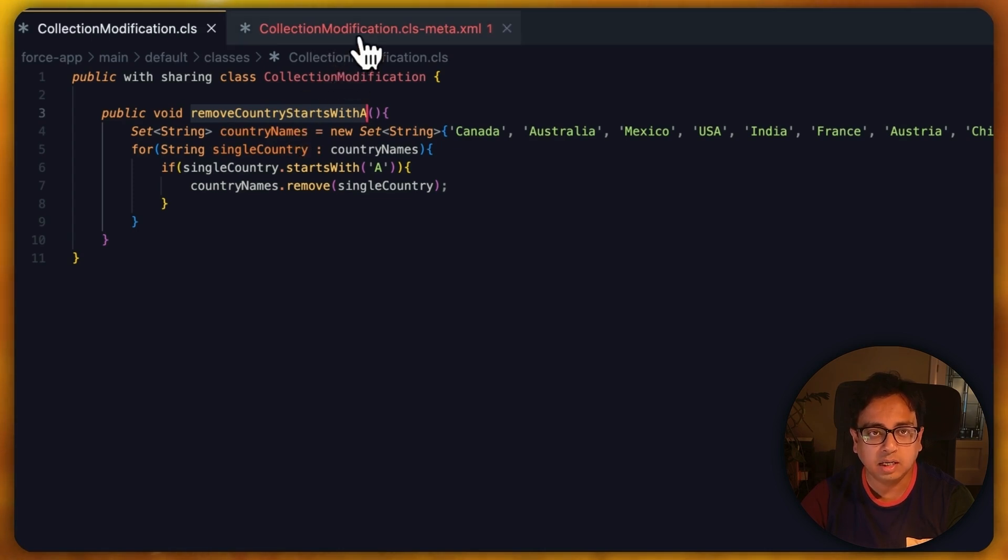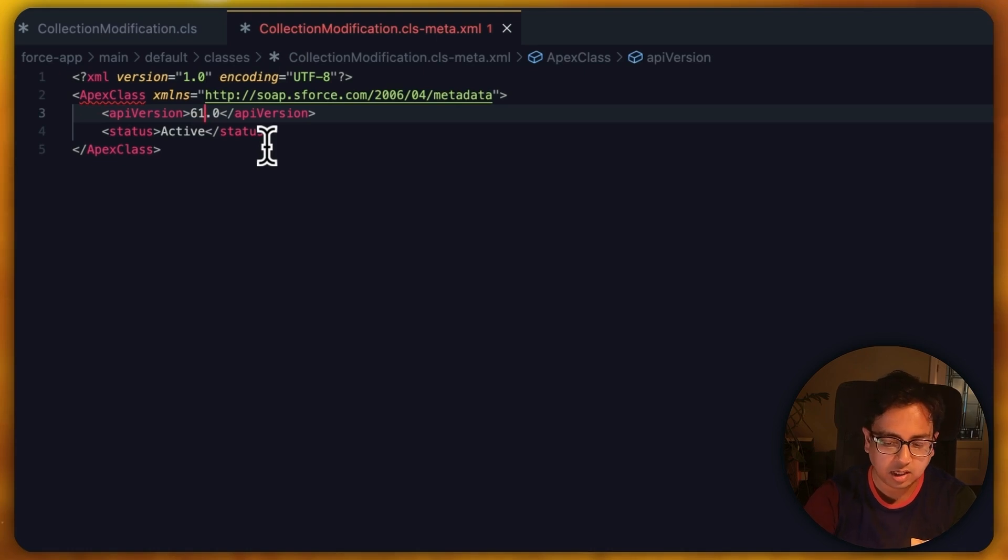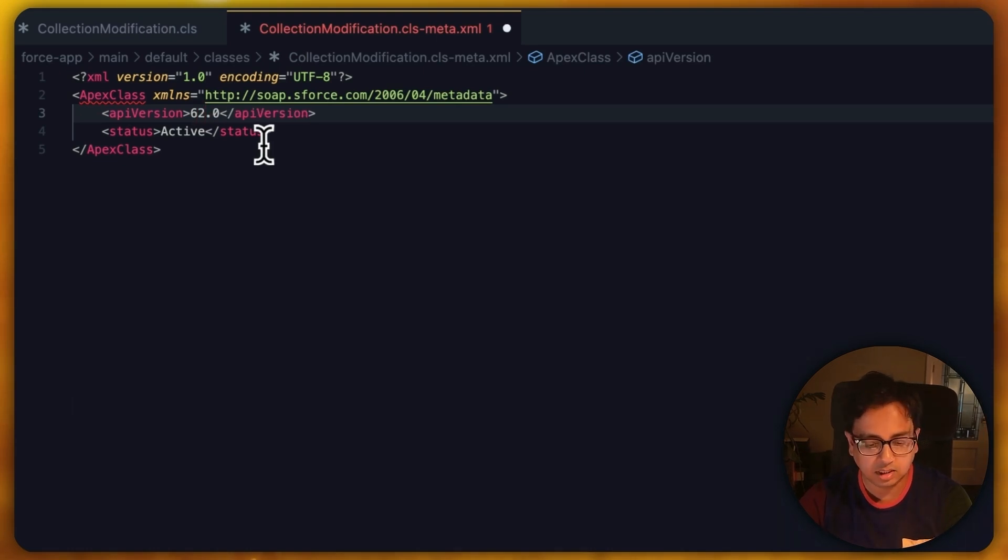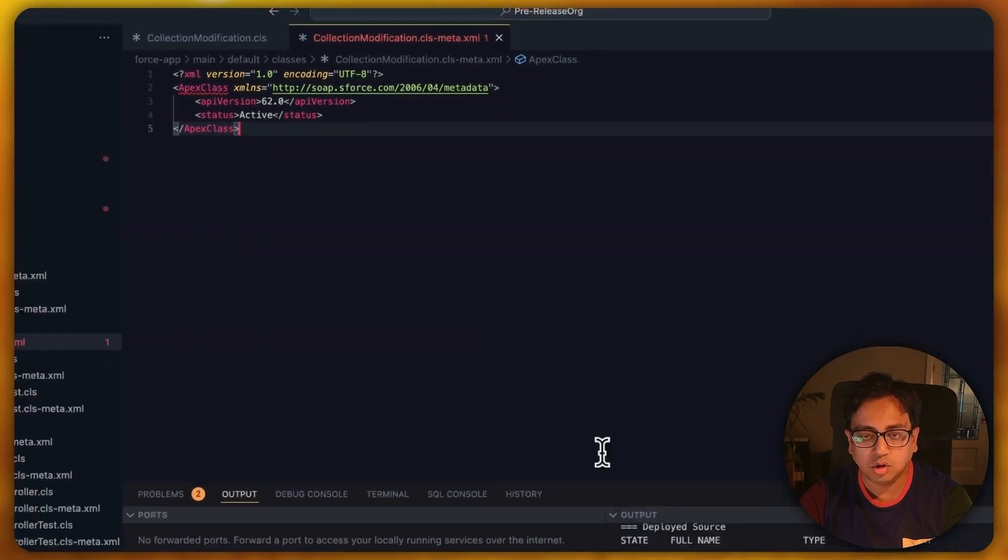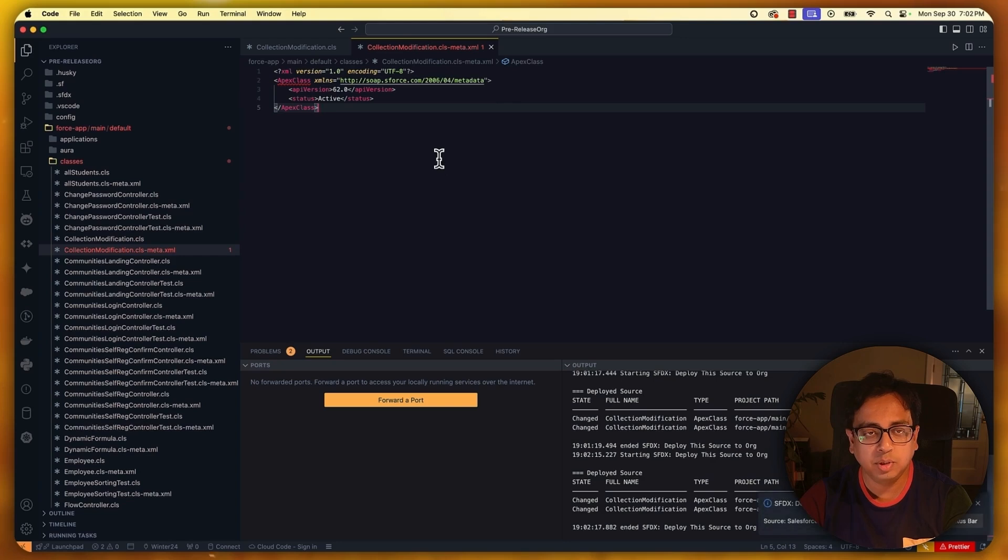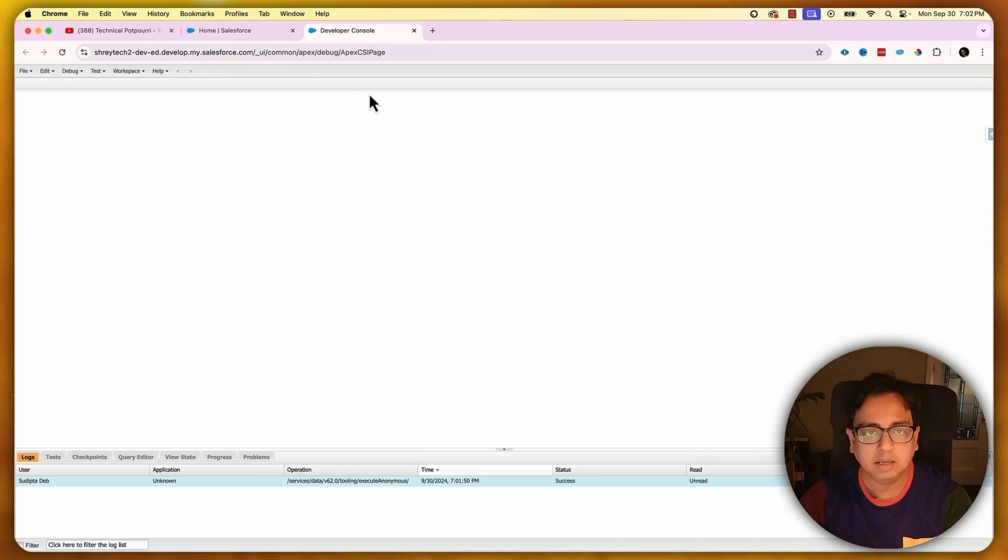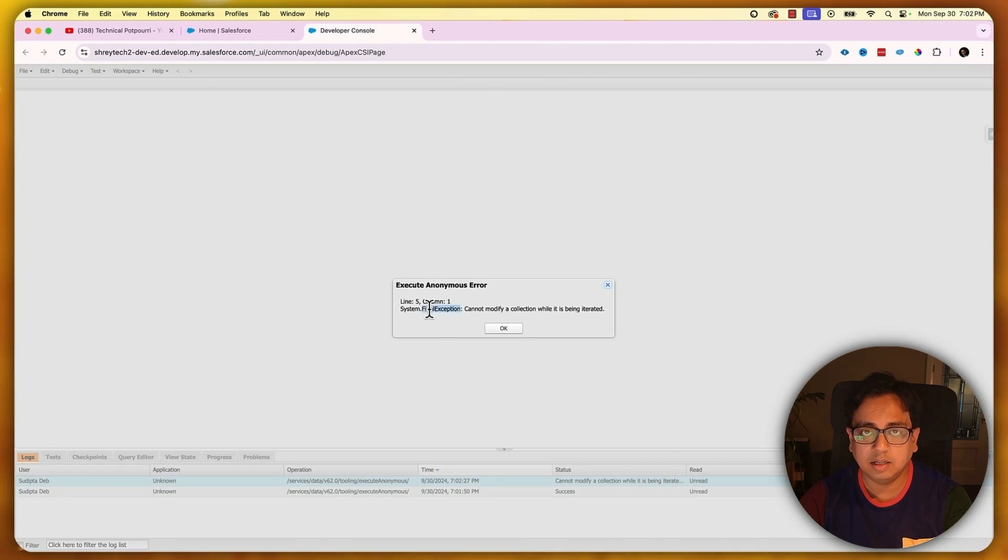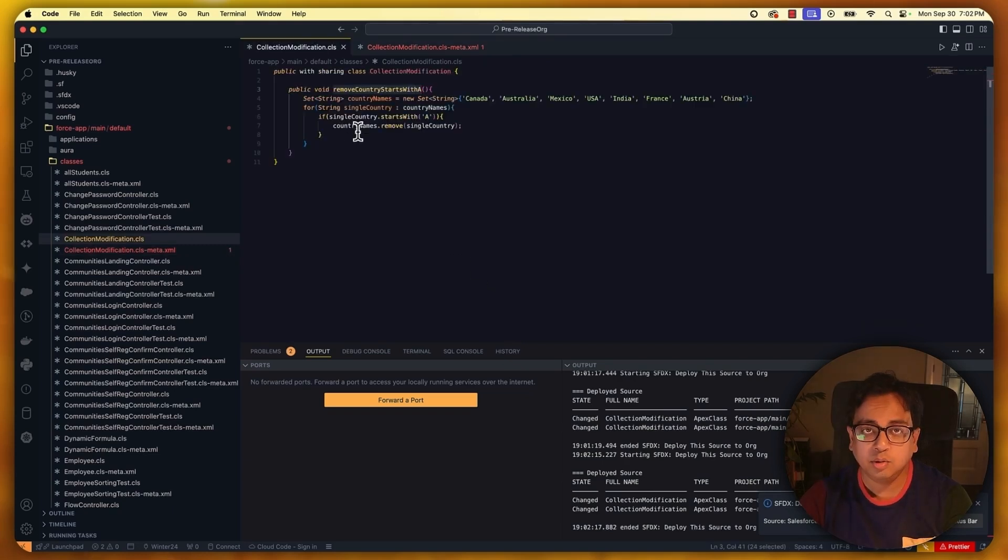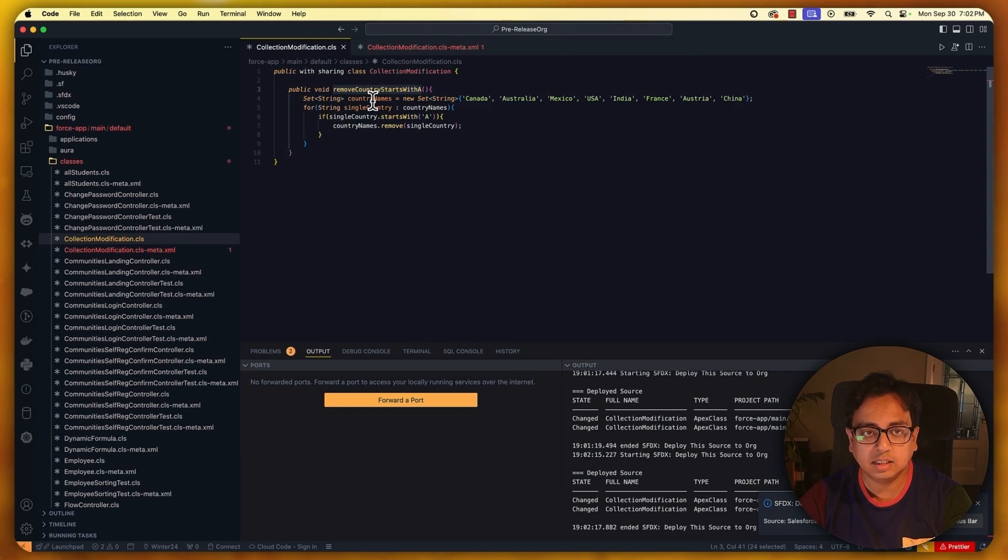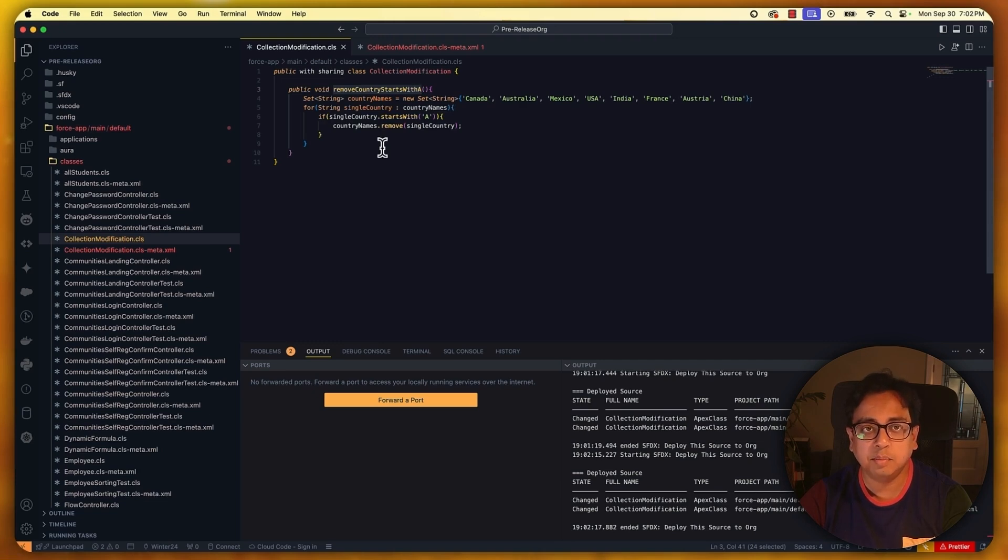That's why starting from API version 62, Salesforce is not allowing you to modify the collection while you're doing the iteration. So now I've modified the API version to 62, which is the latest version, and if I execute the same method again, what I'll get is a fatal exception and the exception is telling that I cannot modify a collection while it is being iterated. That's correct, because Salesforce is telling you while you're doing an iteration of a collection, you should not modify the collection. Modifying the collection in this way can create unexpected behavior. So starting Winter 25 release, Salesforce will not allow you to do that and throw an exception. I think this is a very powerful enhancement in the platform.